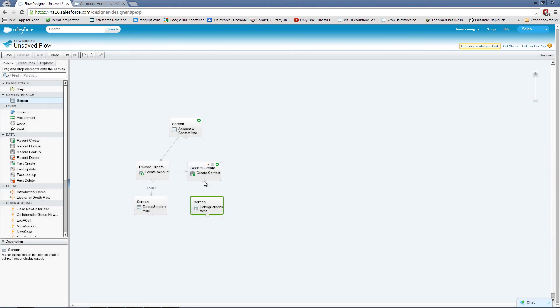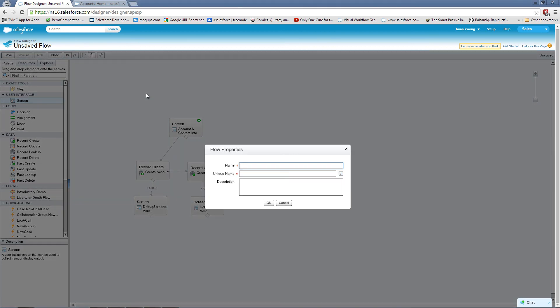So what we're going to do here is we're going to kind of do a little loop here just to get the fault and then delete the arrow. Now our flow is actually done. Let's give it a try, shall we? So let's first save this.